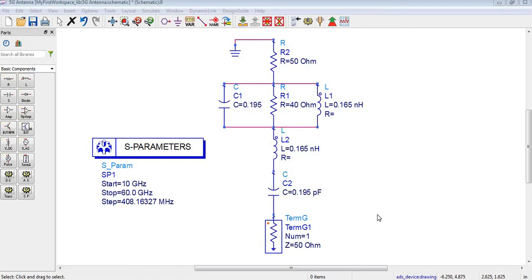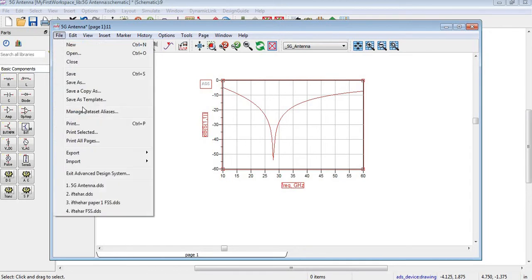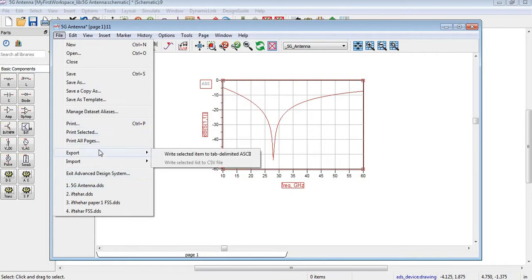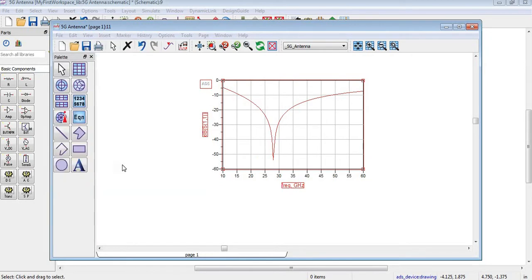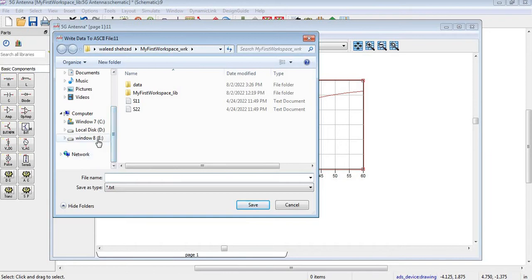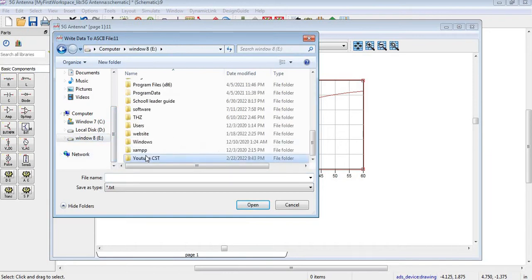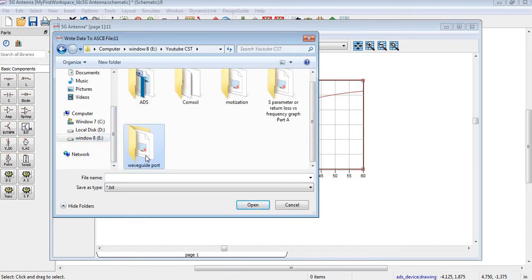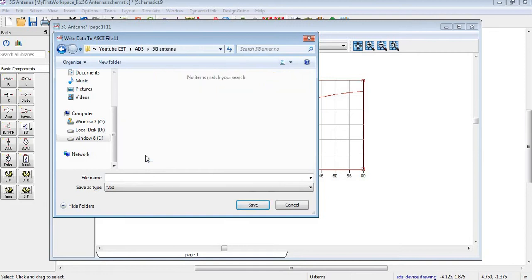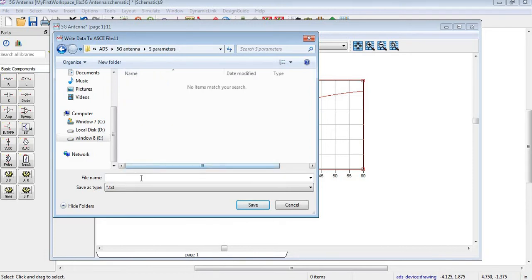So this is our S-Parameter results. I will just click on it and then I will go to file and then export option. I will save it in a specific directory - 5G antenna. I am creating S-Parameter folder and here I am writing S11.